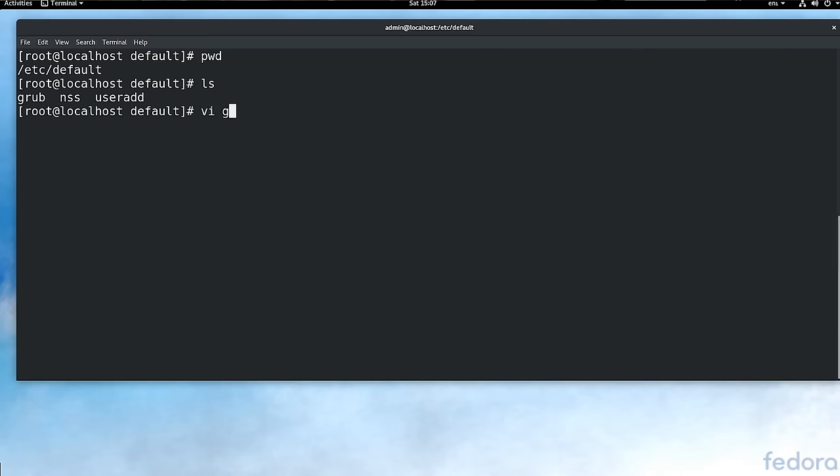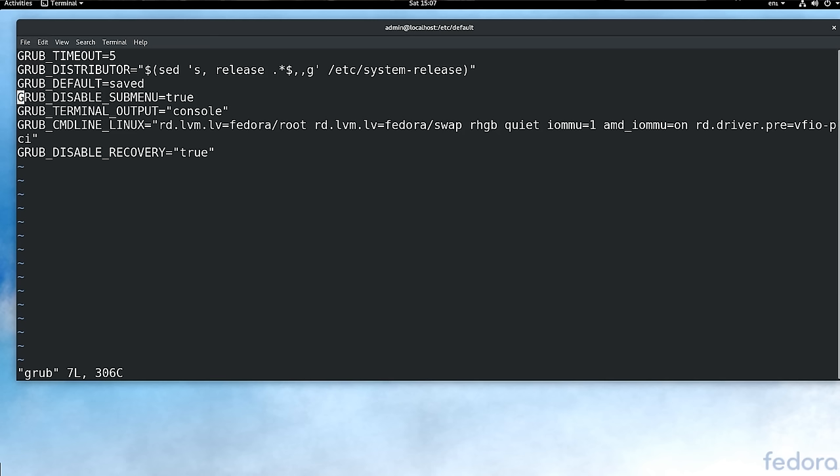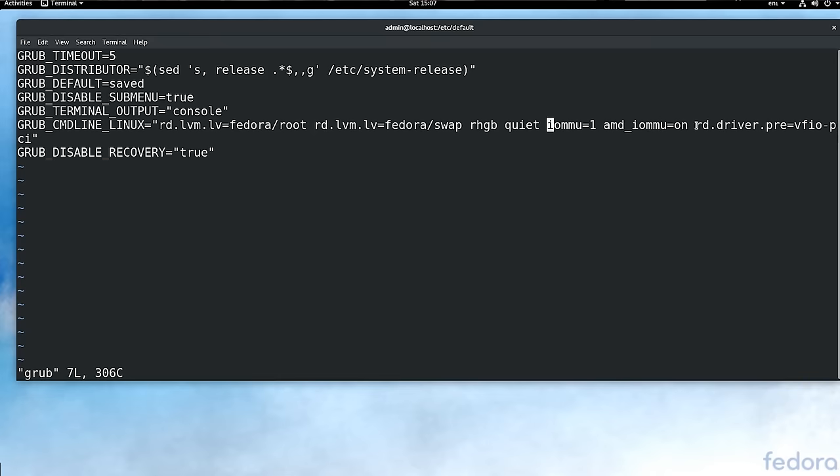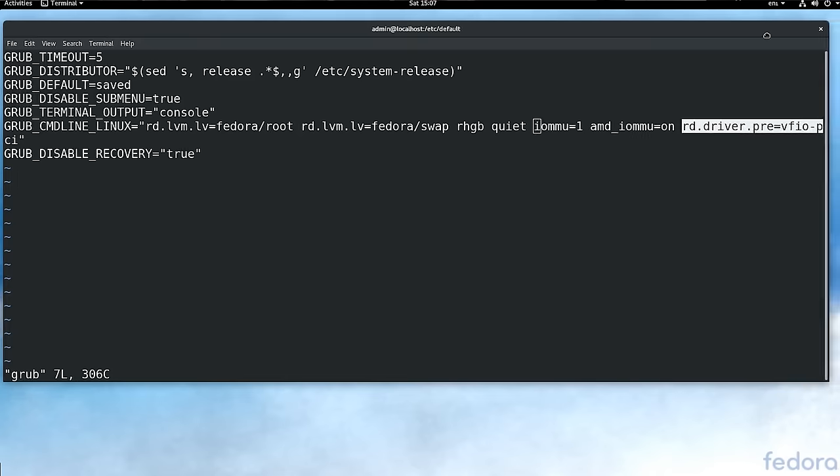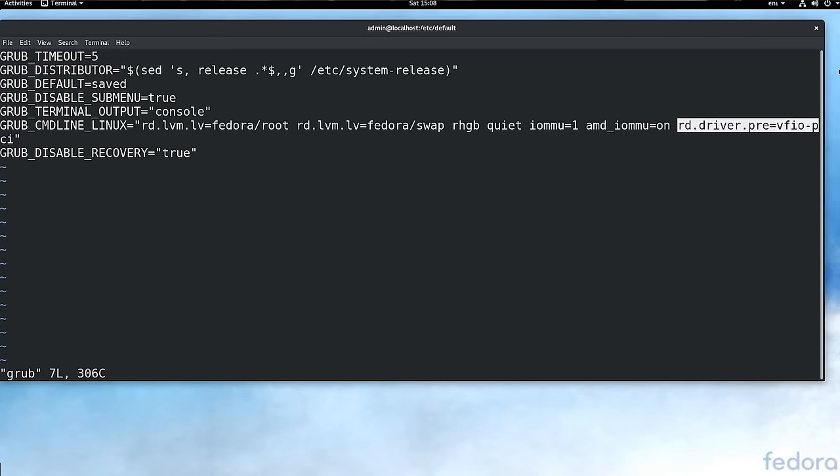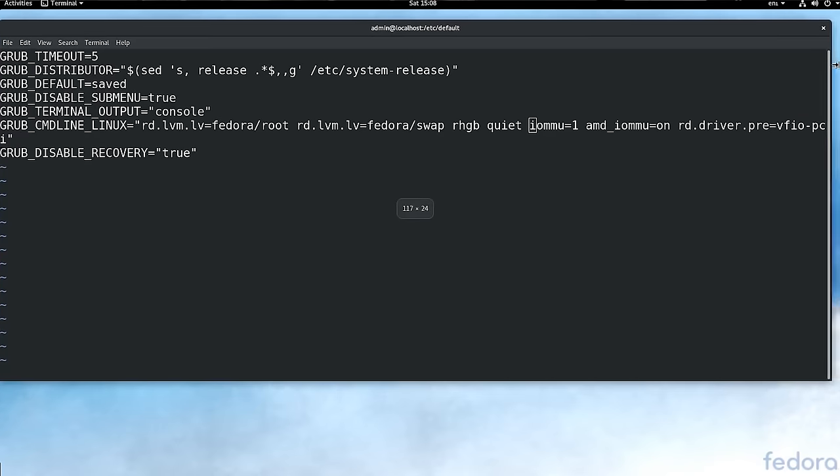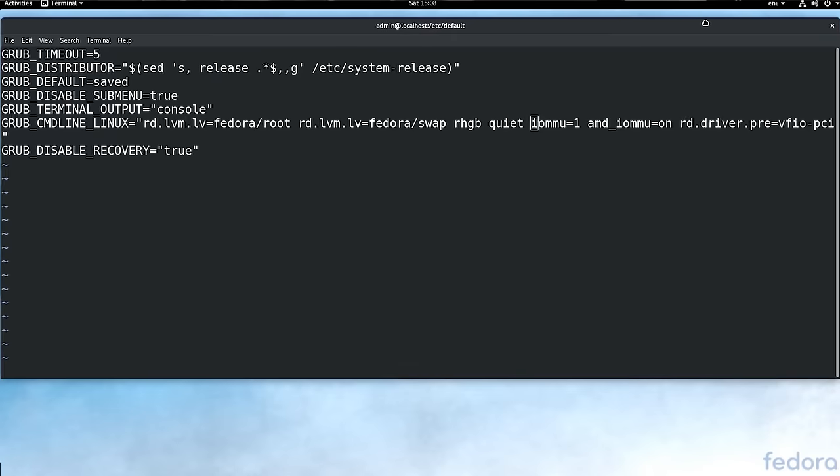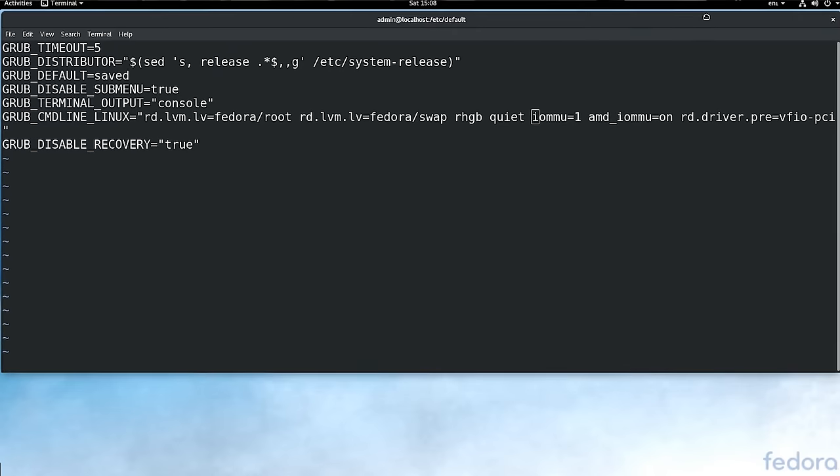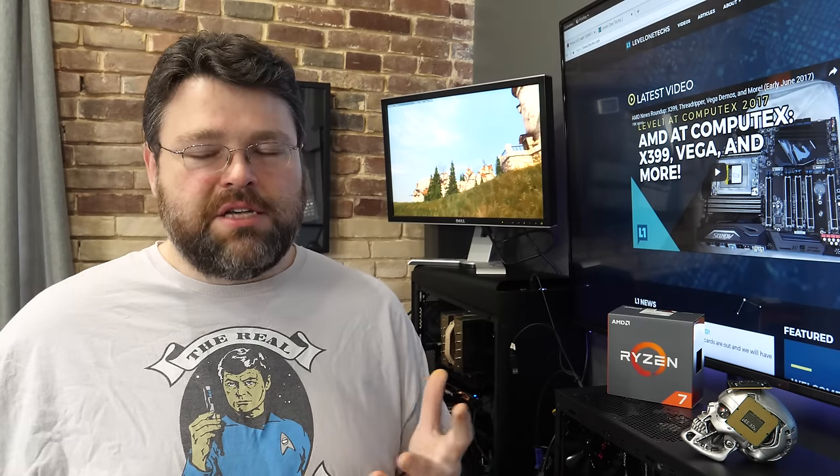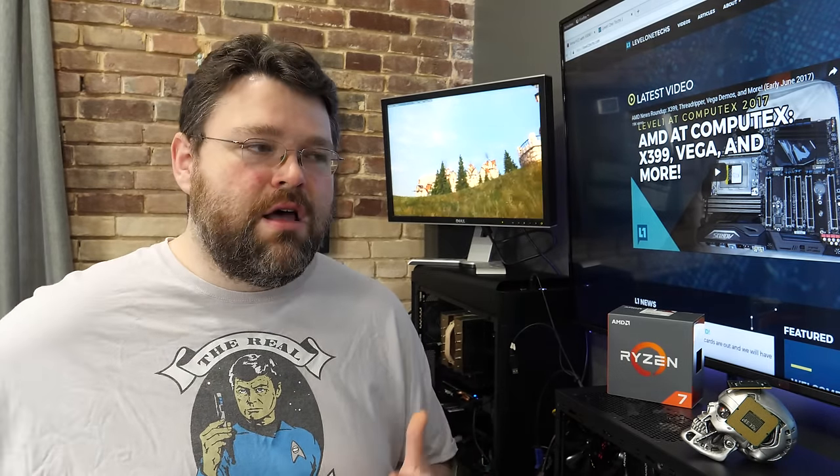Once you've got the virtualization tasks installed, there's a couple of things that we need to do. One is we need to edit the kernel boot line. So we need to tell the Linux kernel that we want to enable IOMMU and some other options. Now, be sure to check the forum for the full step-by-step guide. I'm going to have some stuff here on the screen. But honestly, following this in a video format, not really my cup of tea. But there is an article on the website, and so you should check that out at level1techs.com.